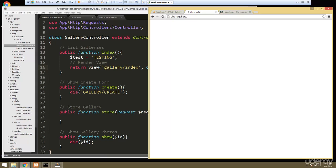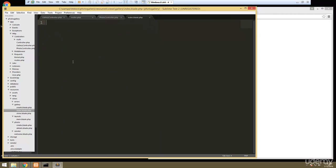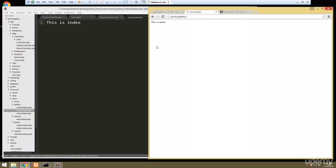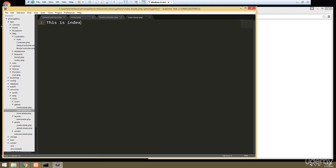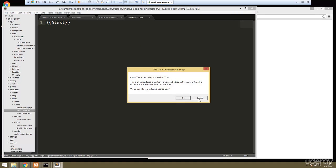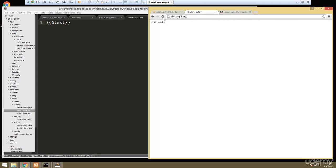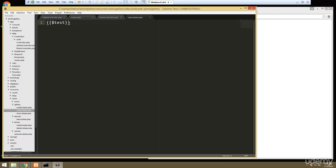Let's go to resources/views/gallery/index and we'll say 'this is index'. Reload and we get 'this is index'. Now remember we threw the test variable in there. The syntax for that is to use double curly braces and say test. Reload and we get 'testing'. That's how we pass in our results or the rows that we get from the database later on.